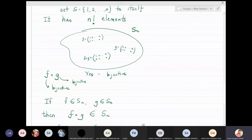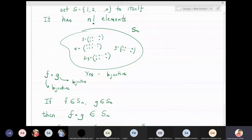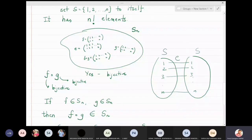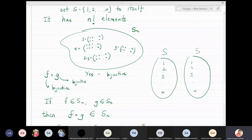The identity element of Sn is the permutation where 1→1, 2→2, 3→3, ..., n→n. Written in two-row notation, this is (1 2 3 ... n) → (1 2 3 ... n). This serves as the identity permutation on the set S.